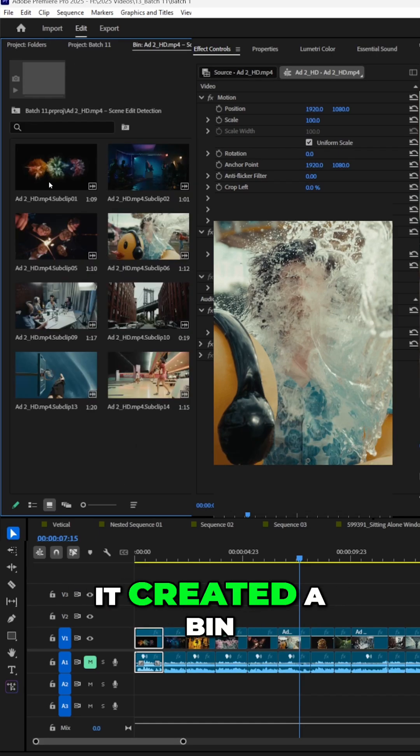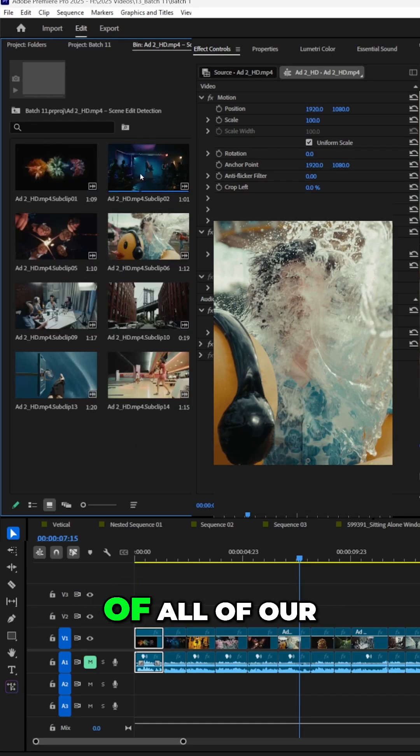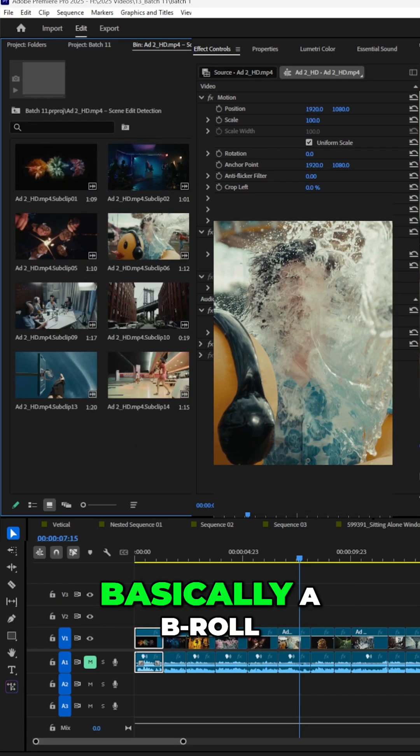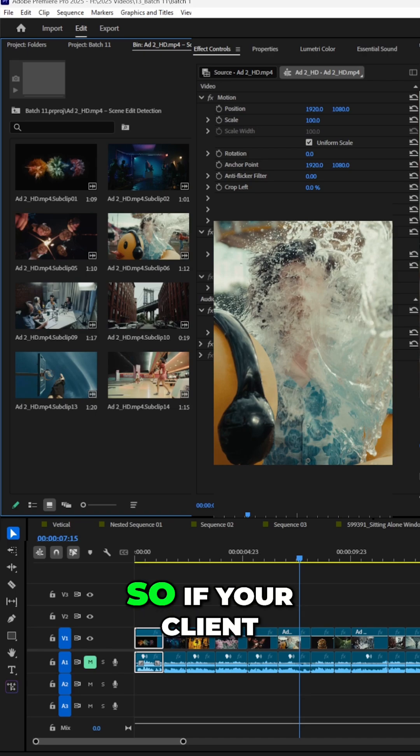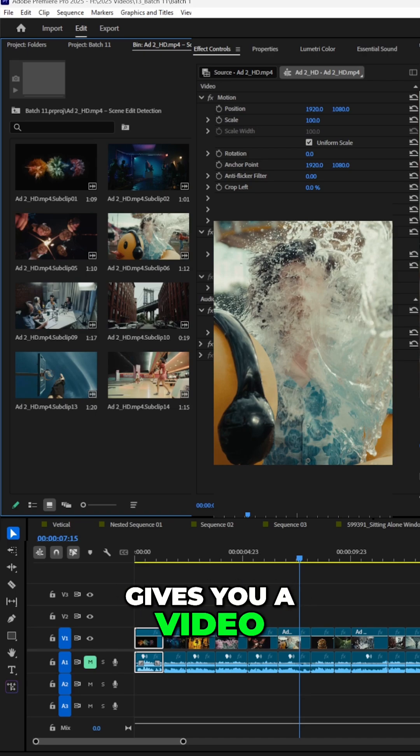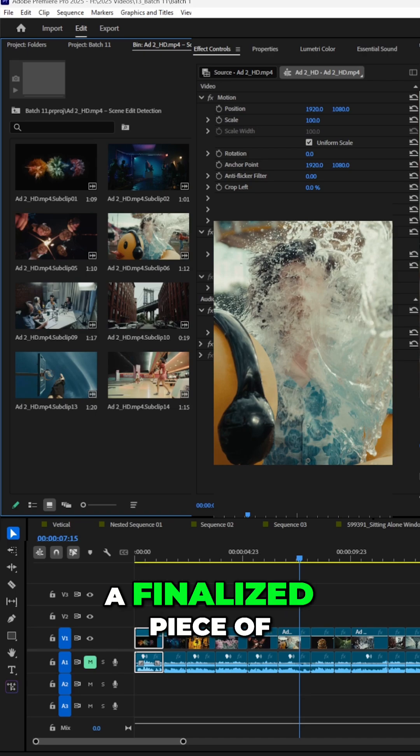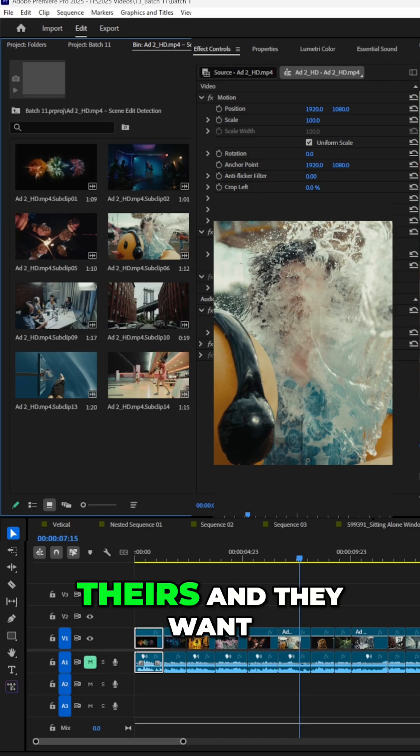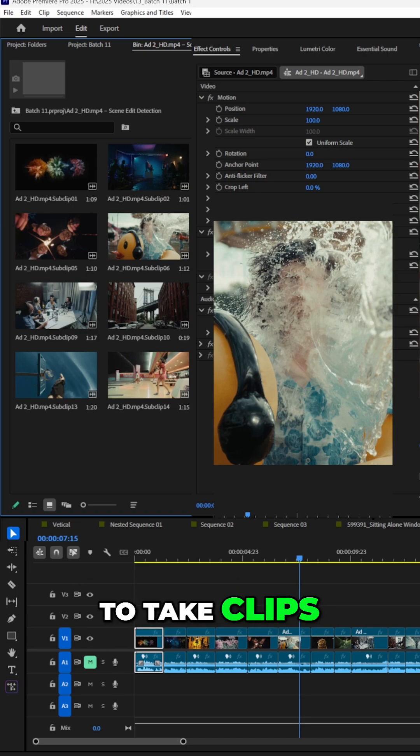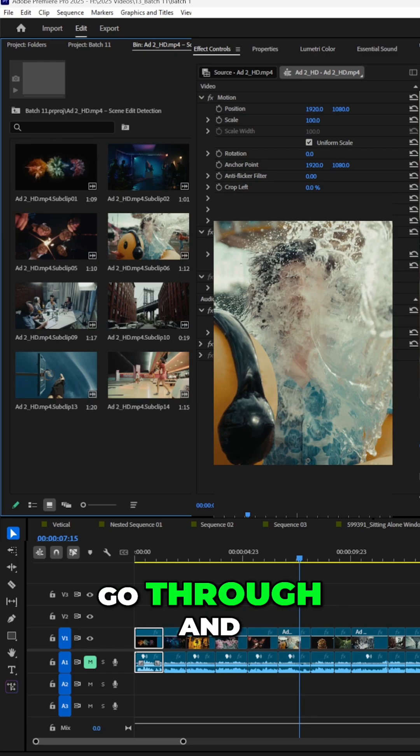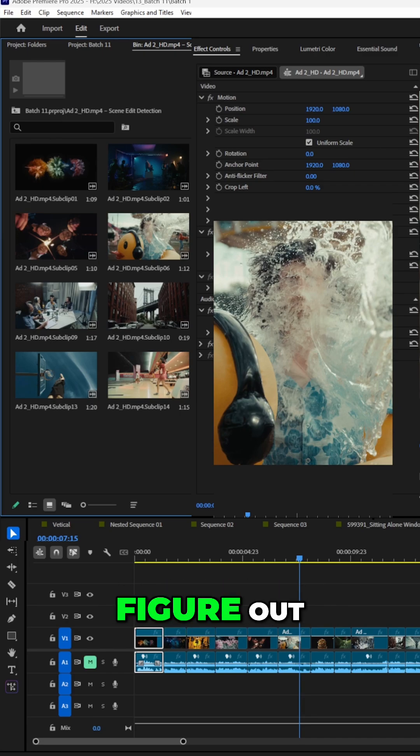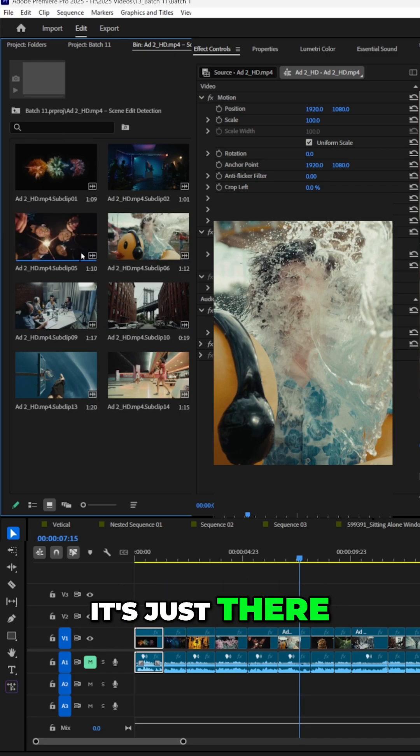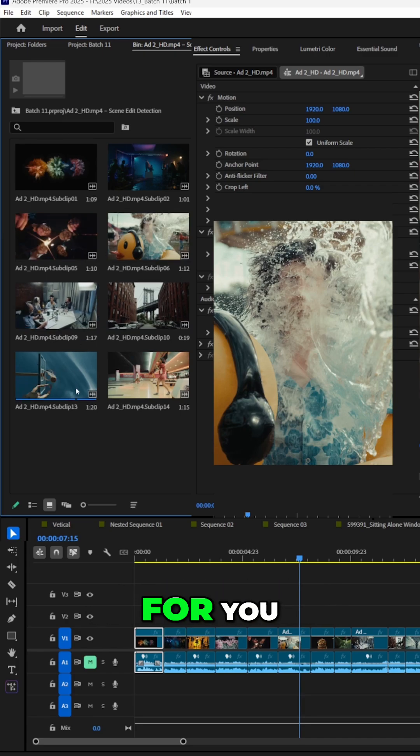Basically what it did, it created a bin of all of our little clips. So now we have basically B-roll. So if your client gives you a video that is a finalized piece of theirs and they want to take clips, you don't have to go through and figure out B-roll. It's just there, it's all cut up for you.